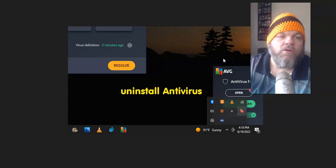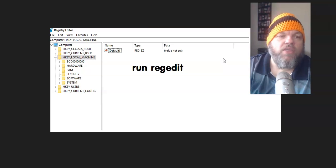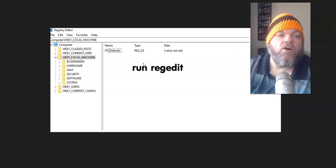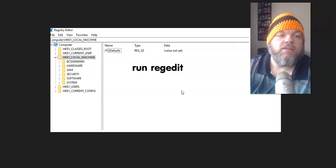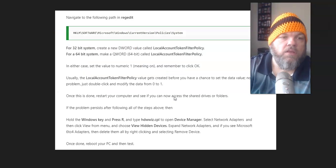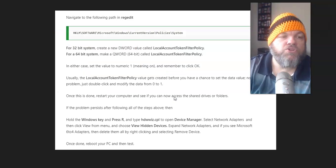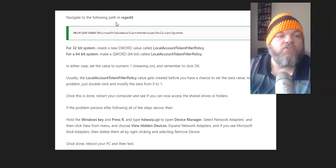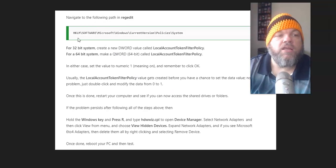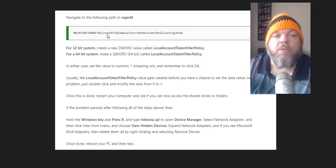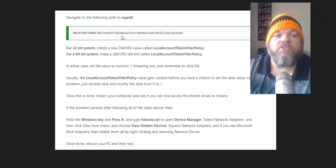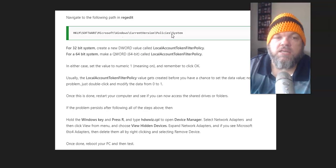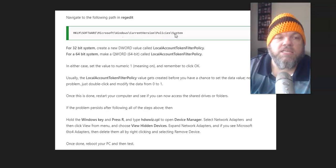After you've done that, you're going to run regedit again to get all the way back here again. And what you're going to do is you're going to navigate to the following path in registry. Like I've shown you earlier, you'll go to software, then Microsoft, then Windows, then current version, then policies, then system.